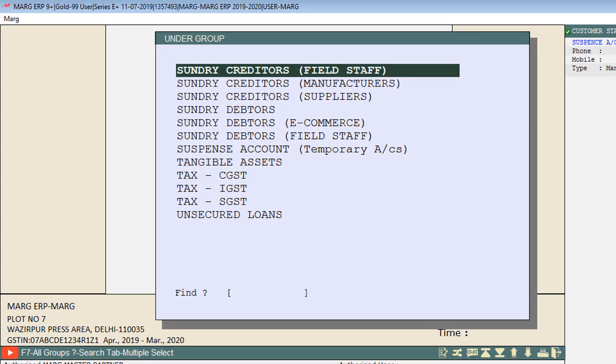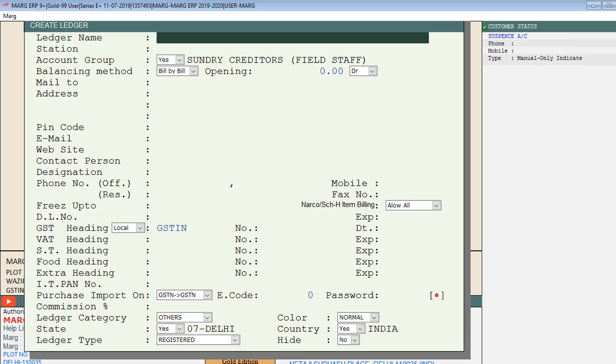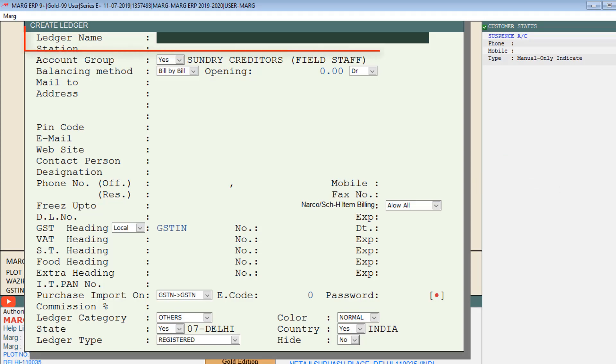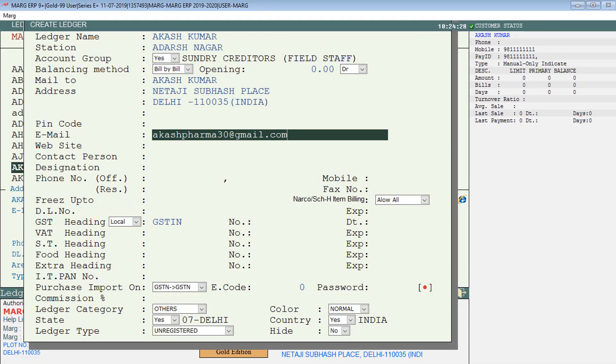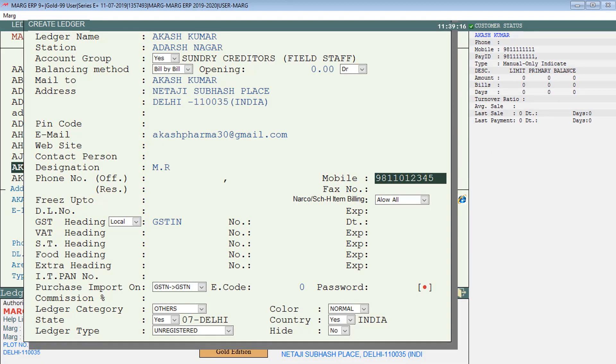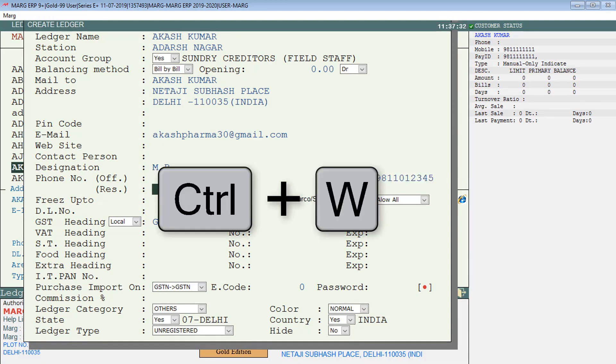Then this Create Ledger window will open. Now fill the required details which are being provided here. In Ledger Name mention the MR name, fill the address, mail ID, phone number, etc., then press Ctrl+W to save the details.